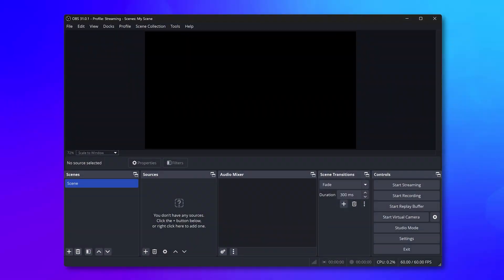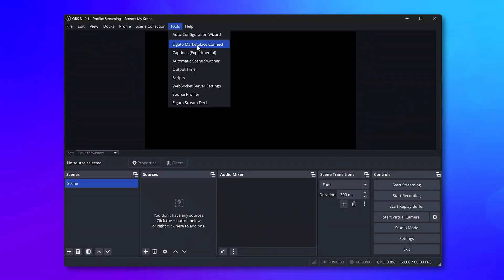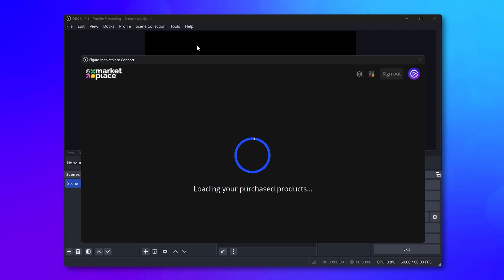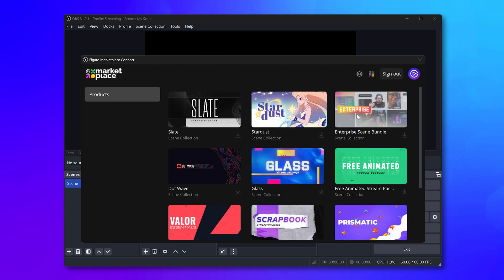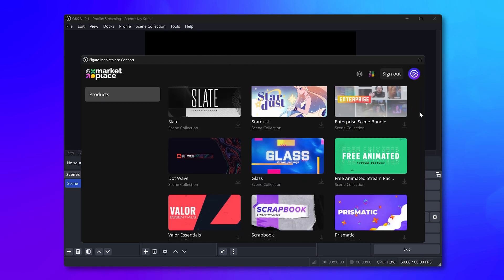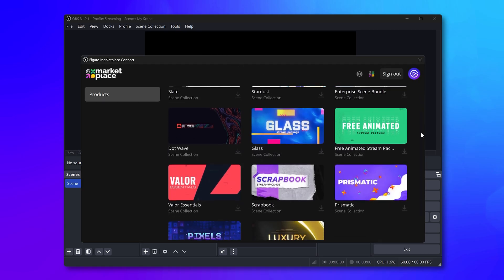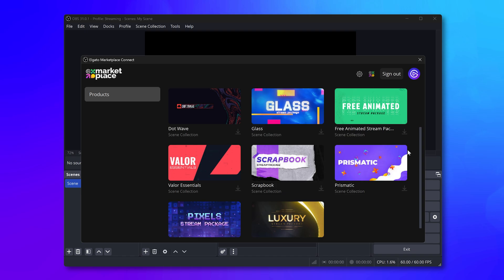If this is your first time, log into your Marketplace account by heading to Tools, then Marketplace Connect. Now, all your scene collections will show up automatically and are ready for setup.